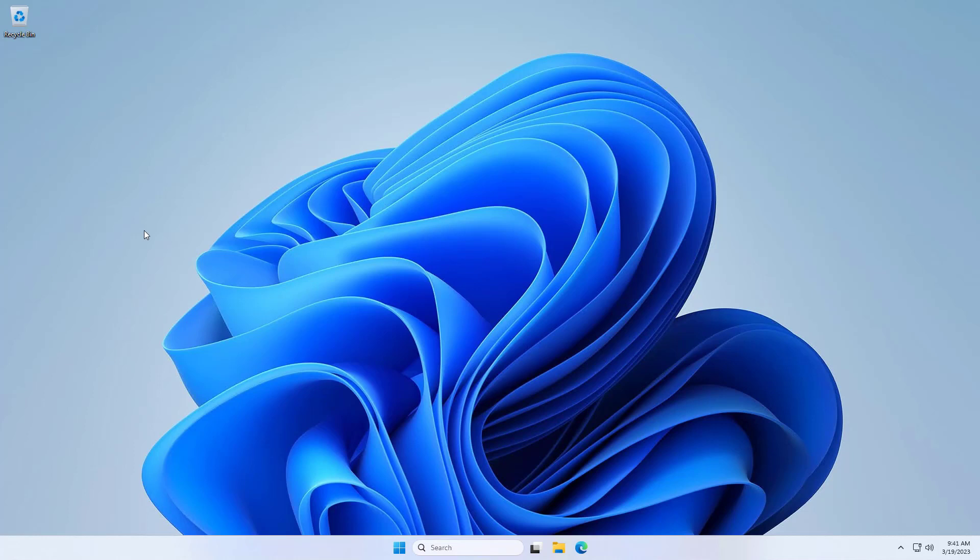Hello everybody, welcome back to another video. Today I'm going to be teaching you how to install CCleaner on your Windows 11 computer. Let's get started.